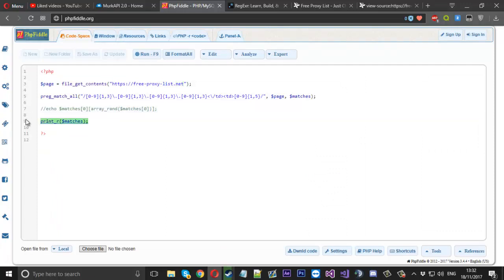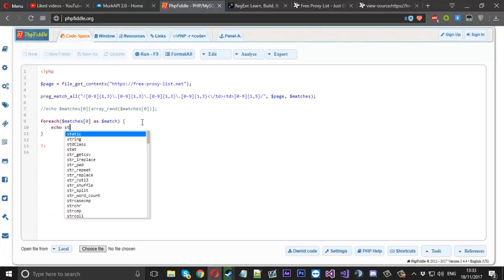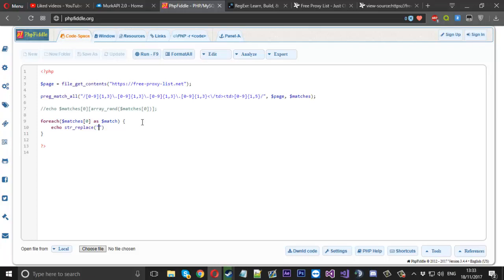We use a simple foreach statement again — for each element in matches[0] as a match — and then we use str_replace to replace the TD tags with a semicolon, which will act as the separator between IP and port. We echo that result on each match and print a line break.